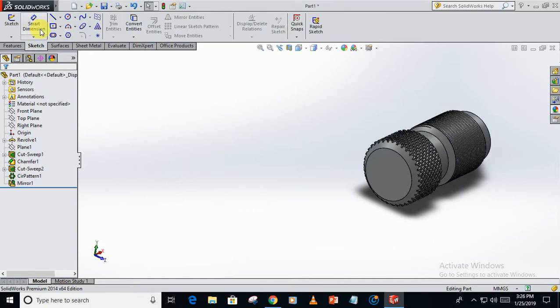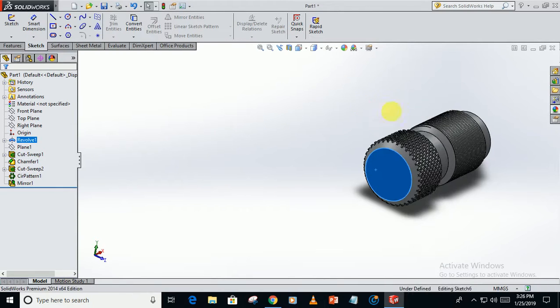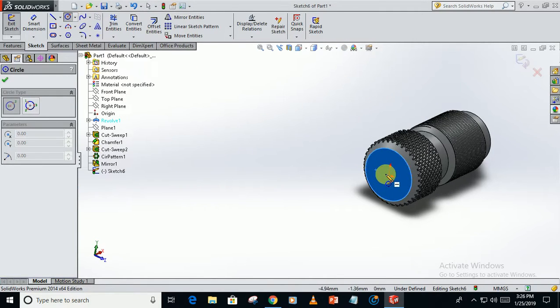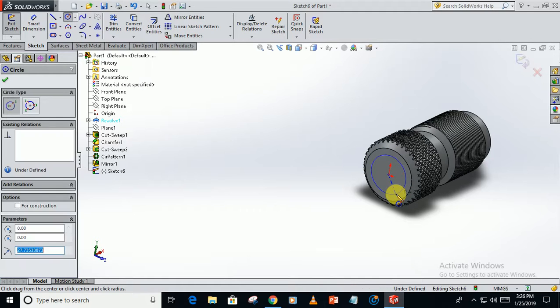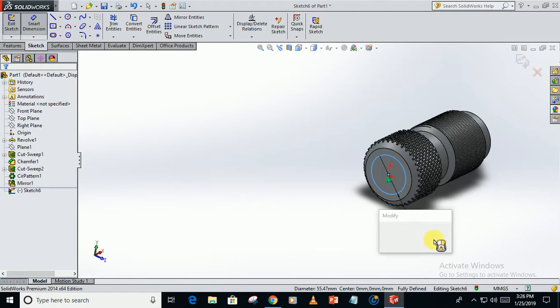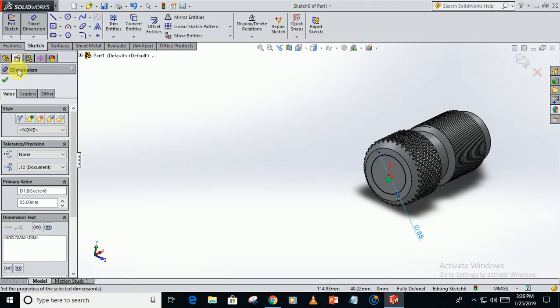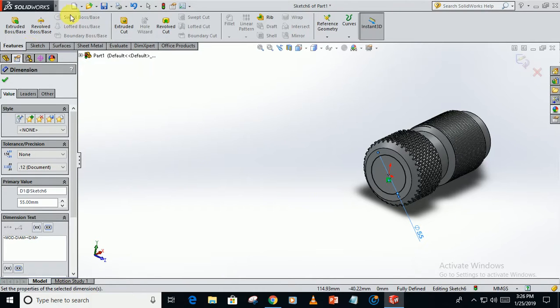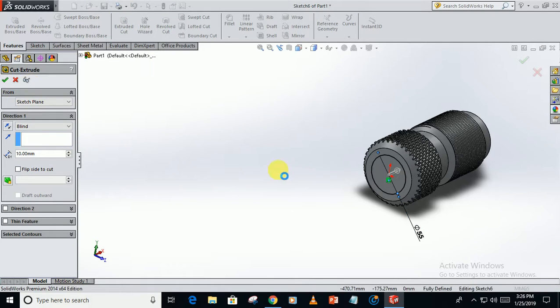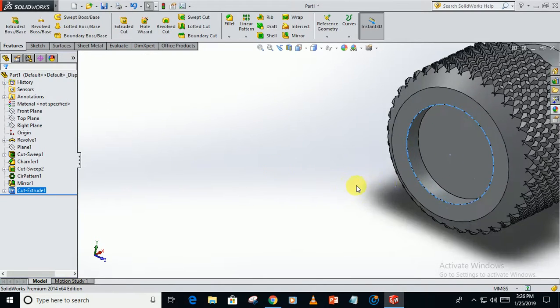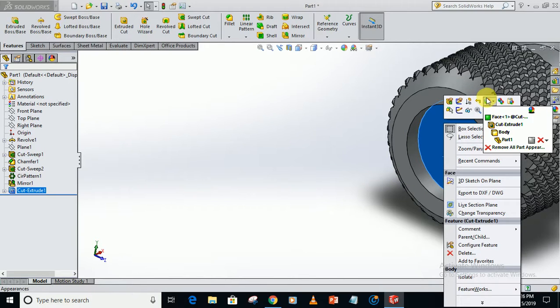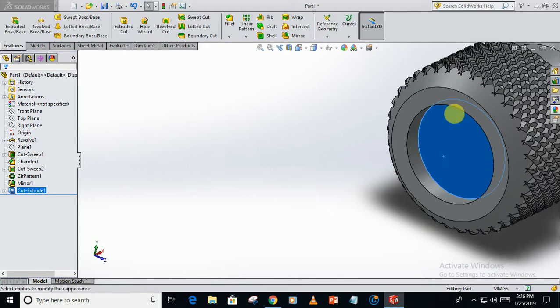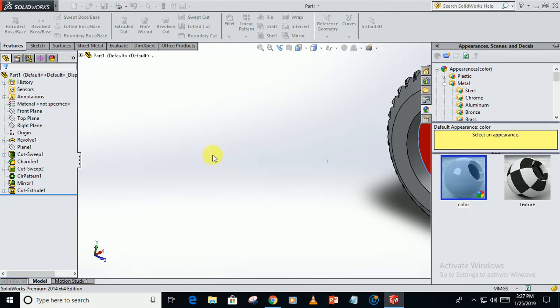Now sketch on this plane. Create a circle of diameter 55. Go to features, extruded cut, up to 10mm. Now click on this face, appearance, face, red.